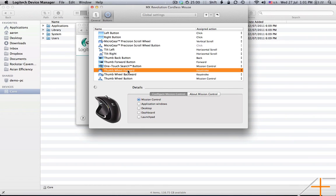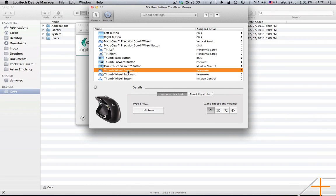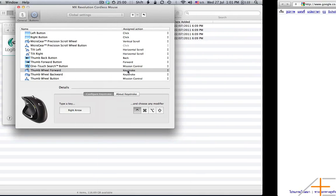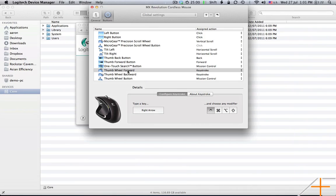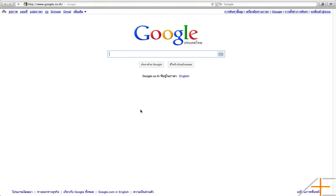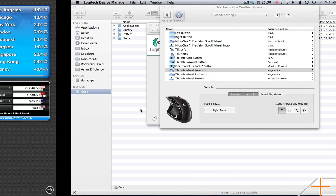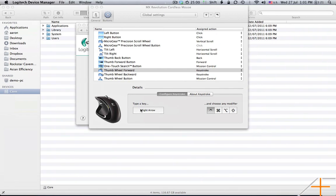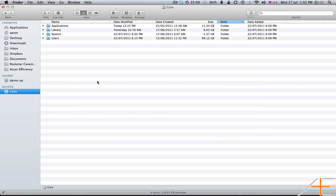Now these two here, the thumbwheel forward and thumbwheel back. I wanted these to replicate the swiping between fullscreen apps on a trackpad. So I assigned it a keystroke, which I believe is Ctrl plus right to go forward, which does this, and Ctrl plus left, which does this. So that's how you use a mouse on Lion.